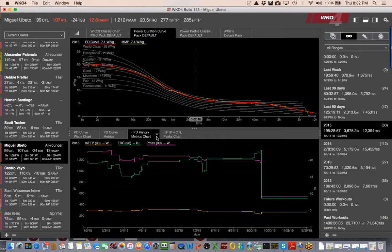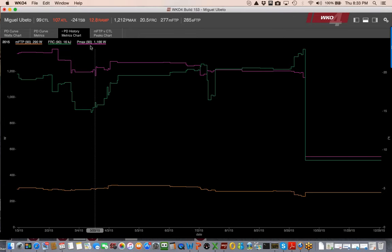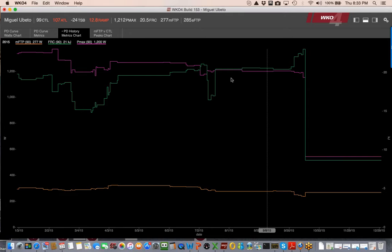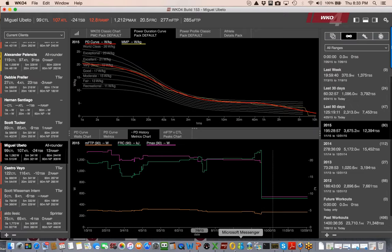Looking at Miguel's power duration curve history, he's got a great sprint — his Pmax is very high, his FRC is very high and in a strong range right now. He looks very well set for this weekend; I think he'll have a good race. Andy is going to talk about that even more in the science section.